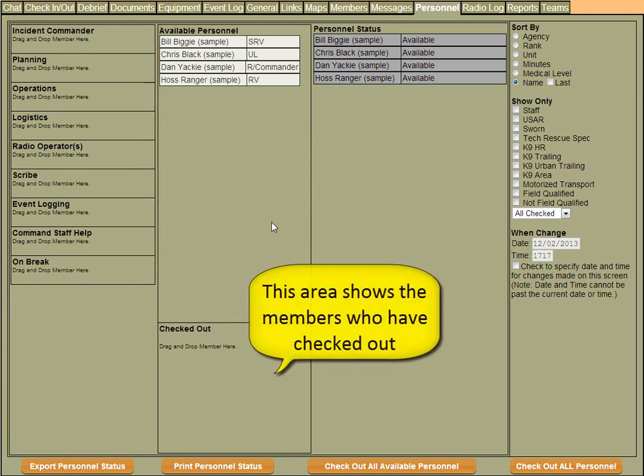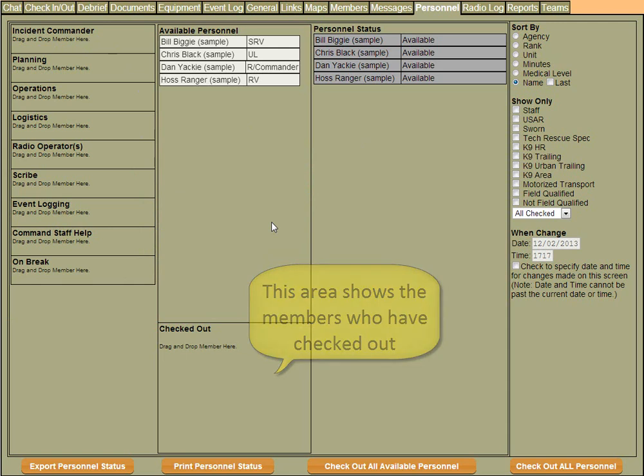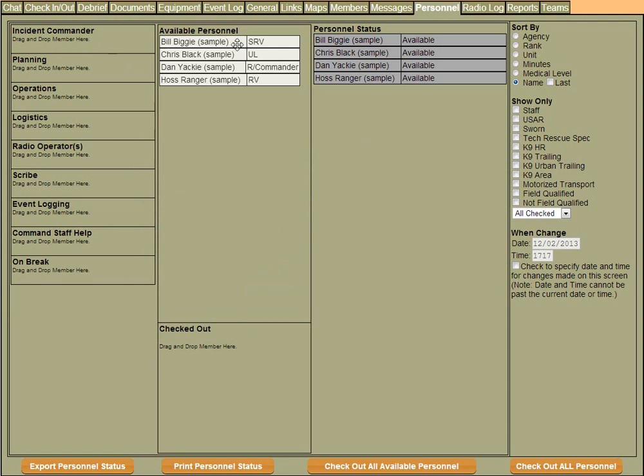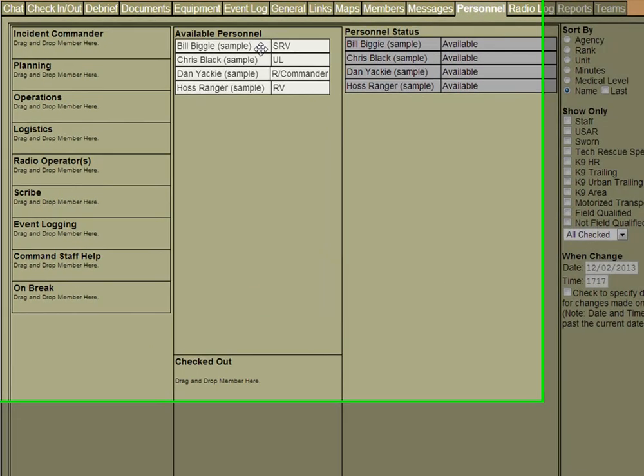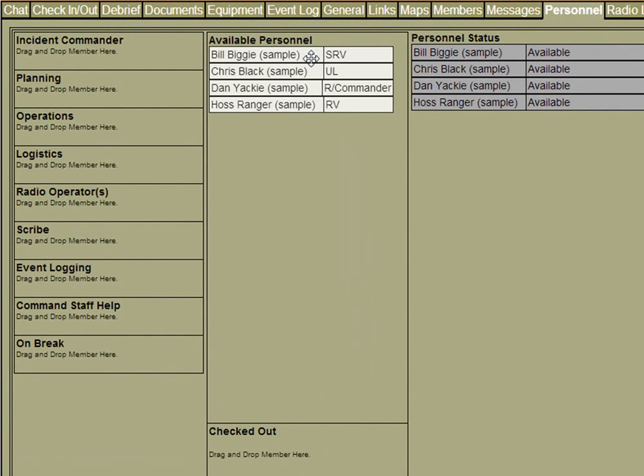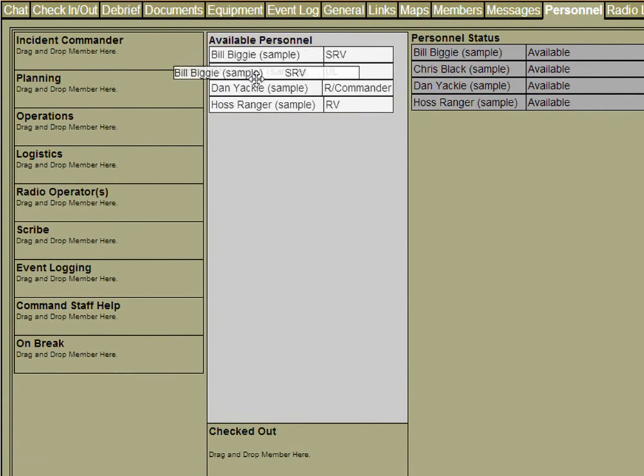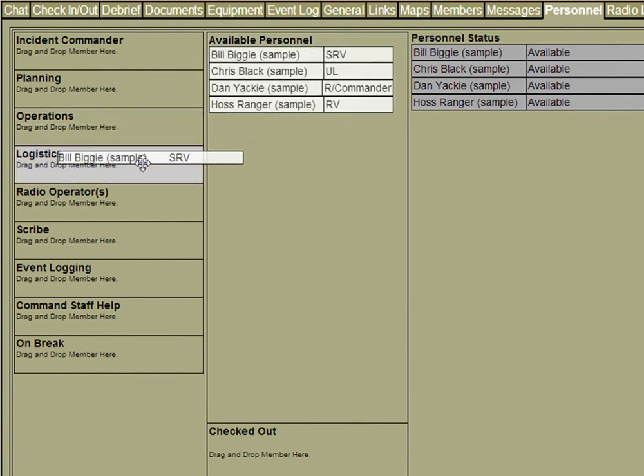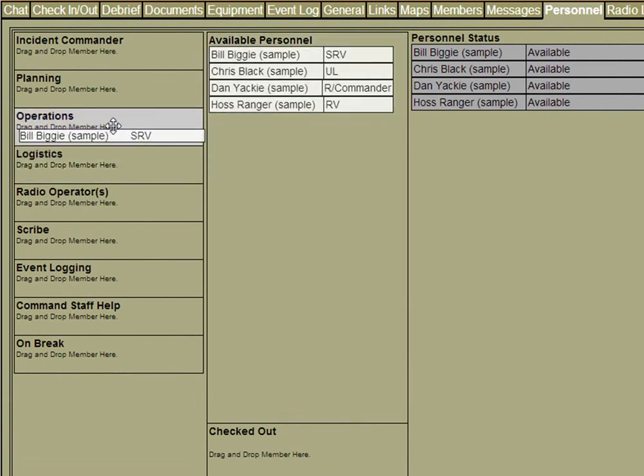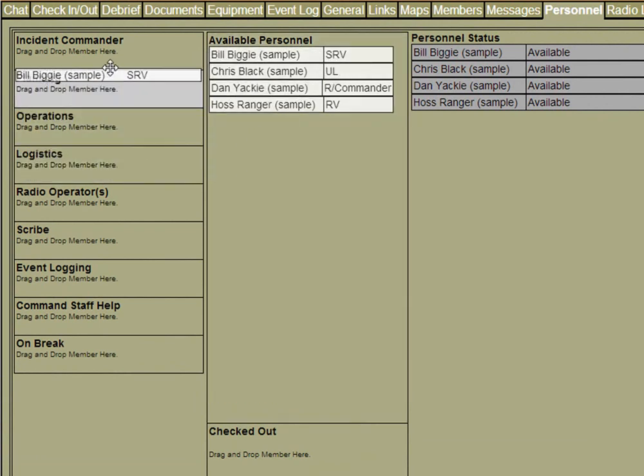You can add, customize, and change ICS positions based on your needs. To take a person from the available column and put them into an ICS position, that can easily be done by simply grabbing the person with the left mouse button, dragging them to the position you want to put them in, and releasing.